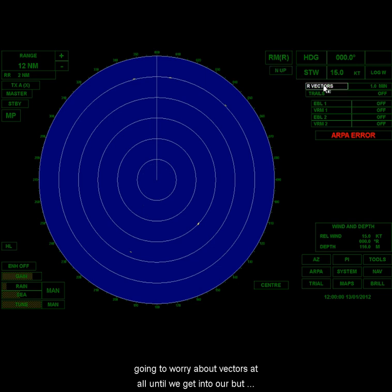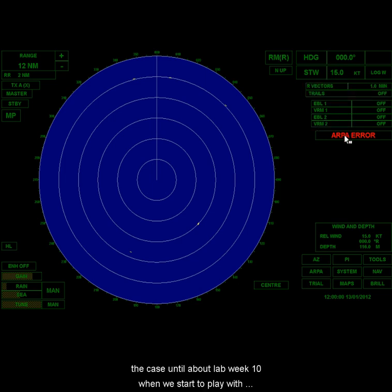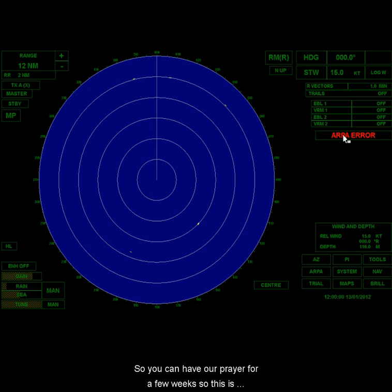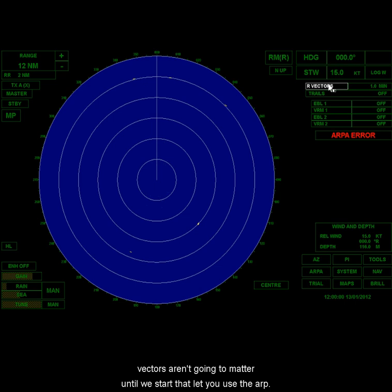Now, vectors. We're not going to worry about vectors at all until we get into ARPA. You can see ARPA error right now. That's going to be the case. You're going to have ARPA error until about lab week 10 when we start to play with the ARPAs and you start to learn about them. I said play, but it's really not playing. This is a very serious tool. So you're going to have ARPA error for a few weeks. So these vectors aren't going to matter until we start to let you use the ARPA.